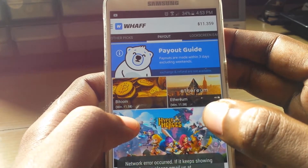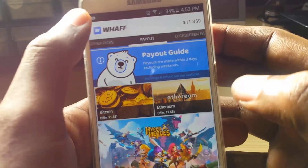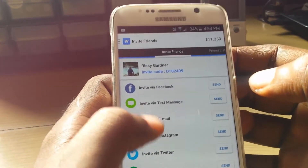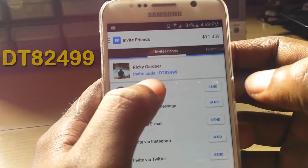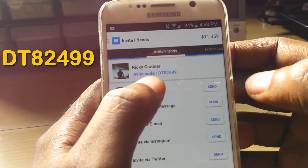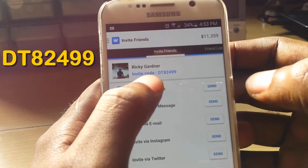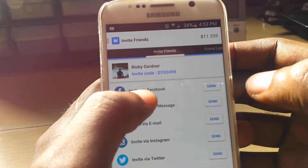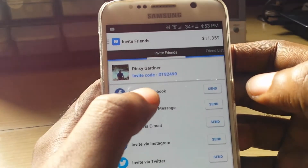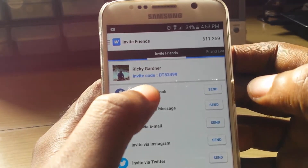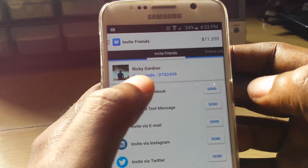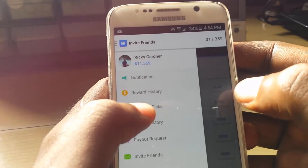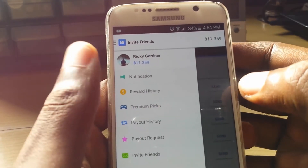What I want you guys to do is sign up using my code. My invitation code is DTA2499. When you join, you'll actually get a joining bonus. Right as you're signing up and it asks for an invitation code, you'll enter this invitation code, and once you have basically got enough rewards and you're ready for checkout, you can go to request payout.